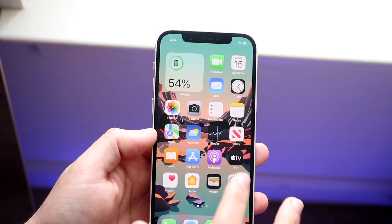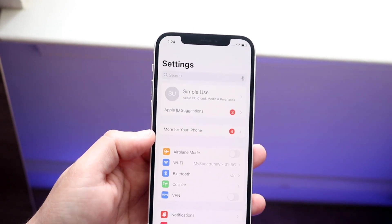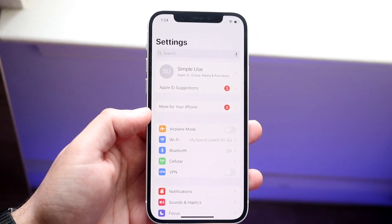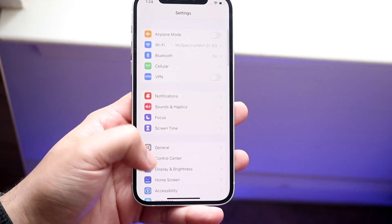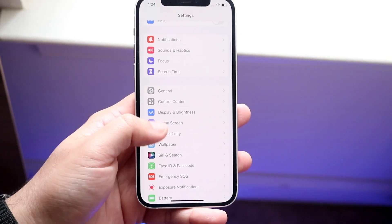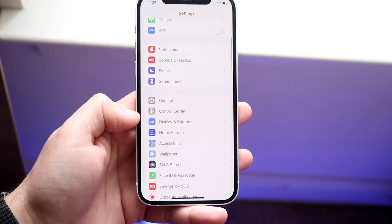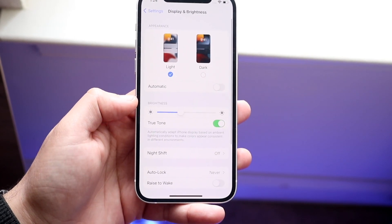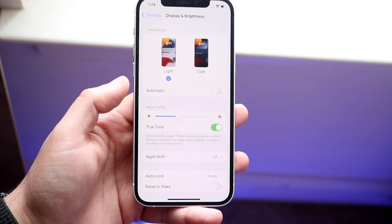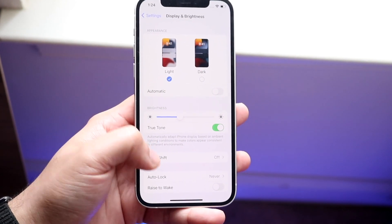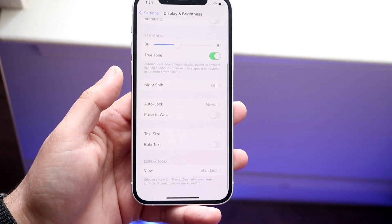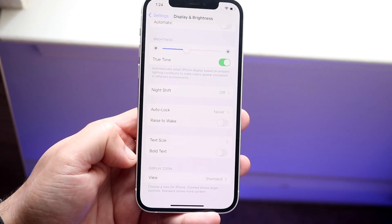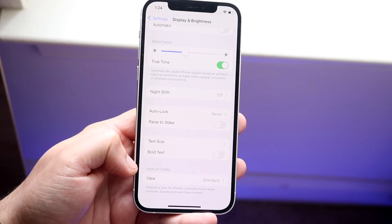First thing you want to do is go inside of your Settings application, and then scroll down until you see Display and Brightness. So you'll see Display and Brightness right here, click on that, and you'll see a couple of different things — Light and Dark Mode, True Tone, all these different things — but then scroll all the way to the bottom and you'll see Display Zoom.